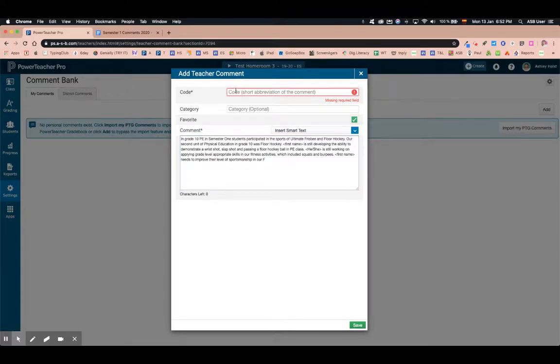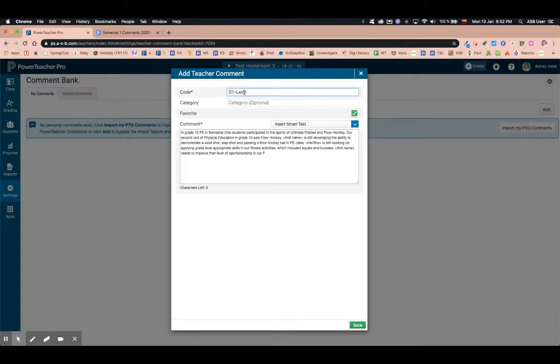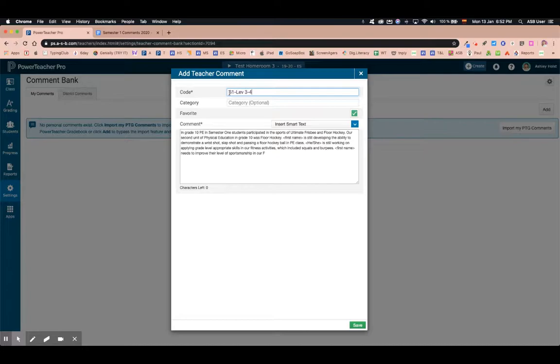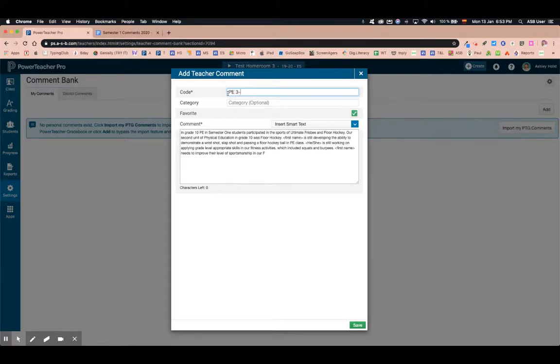Now this is semester one comments and I'm going to say level three four. There is a character limit and I've reached it here so I'm just going to reduce this to level three four. I have a code so that when you are entering the comments you know which one you want to give. If you teach many subjects you might want to say what subject that is, so for example maybe this is reading level. I'm going to do this one for PE three four grade and then you want to double check your comment.